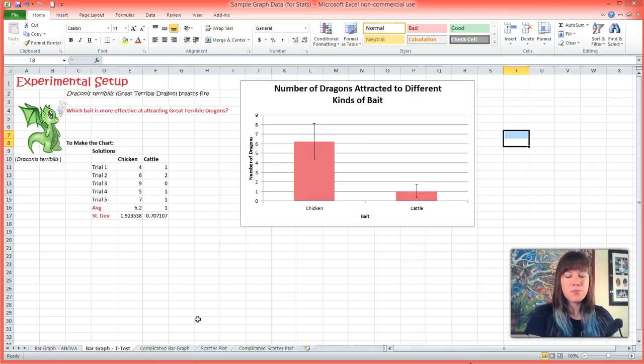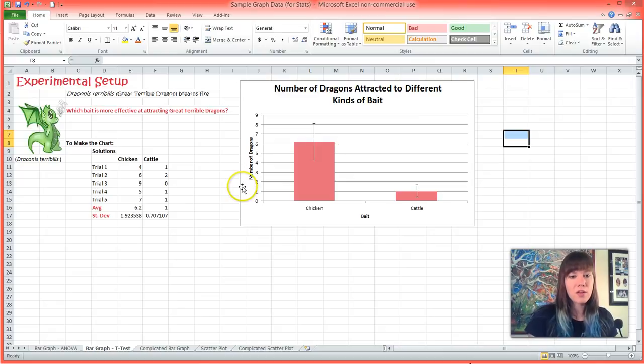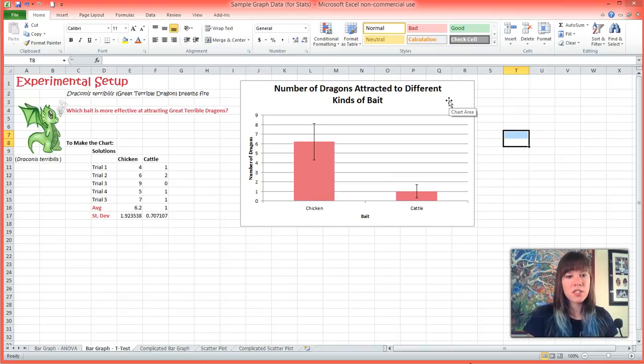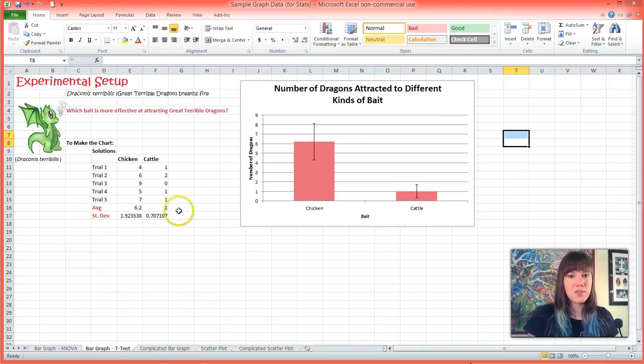Scientists have tried to bait the dragons with chicken and cattle, and we have received the following graph. And now we are going to make sure that our data is actually statistically significant.